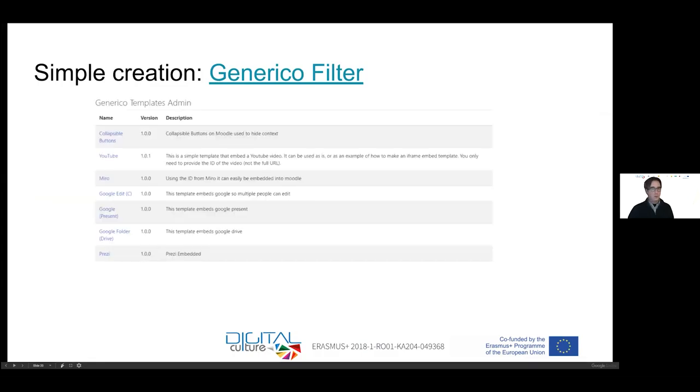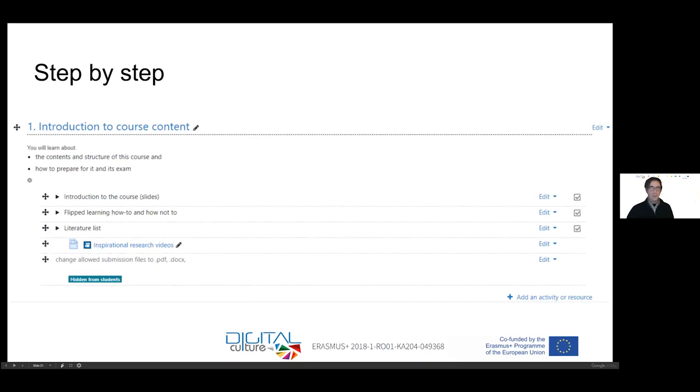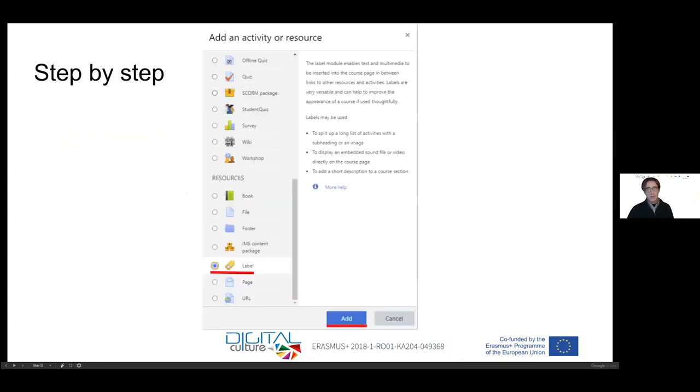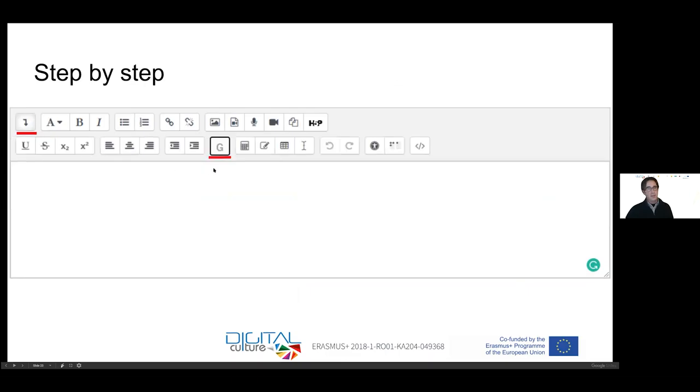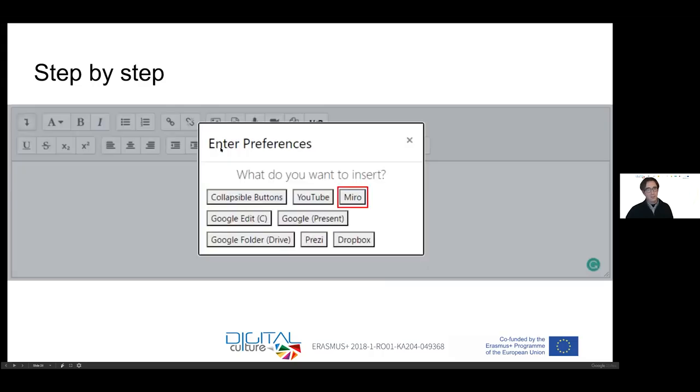This filter basically does the work for you. The filter allows you to embed content easily. What that means is that if you know how to do something in Moodle, typically when you have a section, you can add an activity or resource here. Then you would get this next step where you can add what are called activities in Moodle. In this case, it's a simple label that we use. Then you would get this editor button or editor applet. If you expand this and you've installed this Generico filter, there will be this G here.